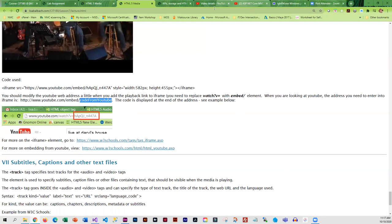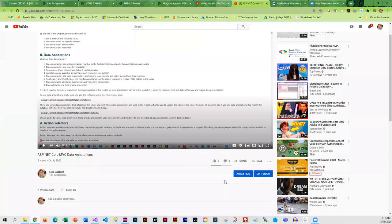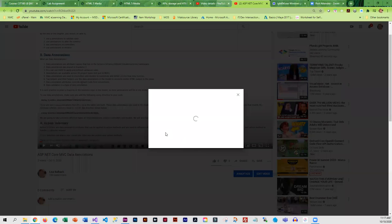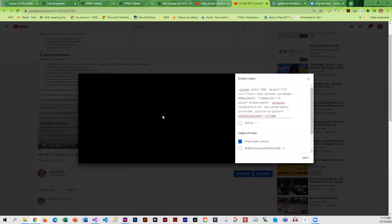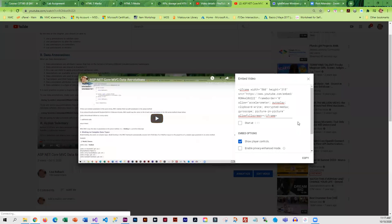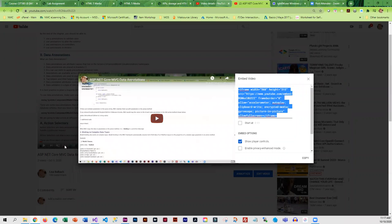Also in YouTube, you can hit share and hit embed, and you can simply copy and paste this code because that has all the iframe information that you need.